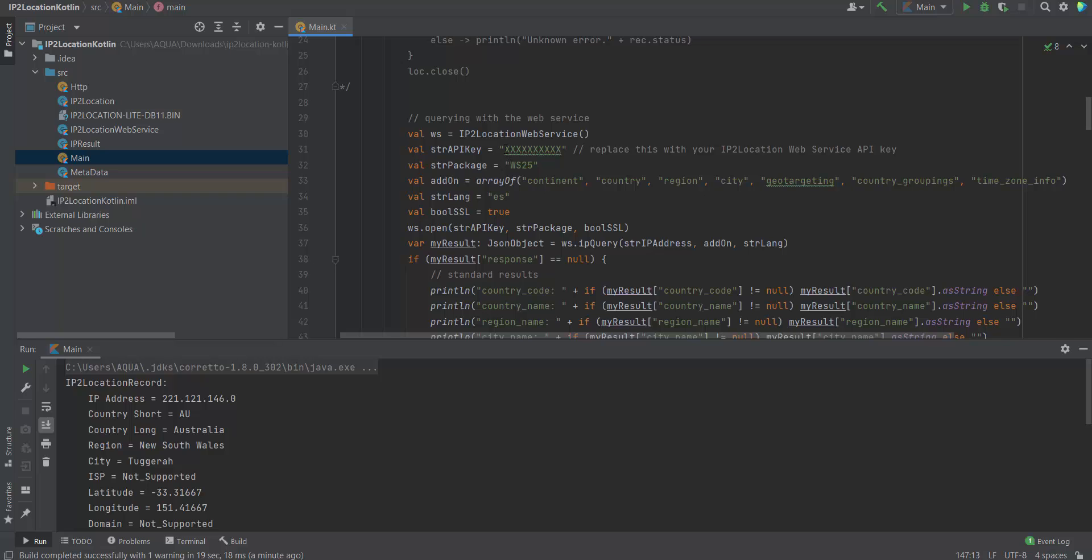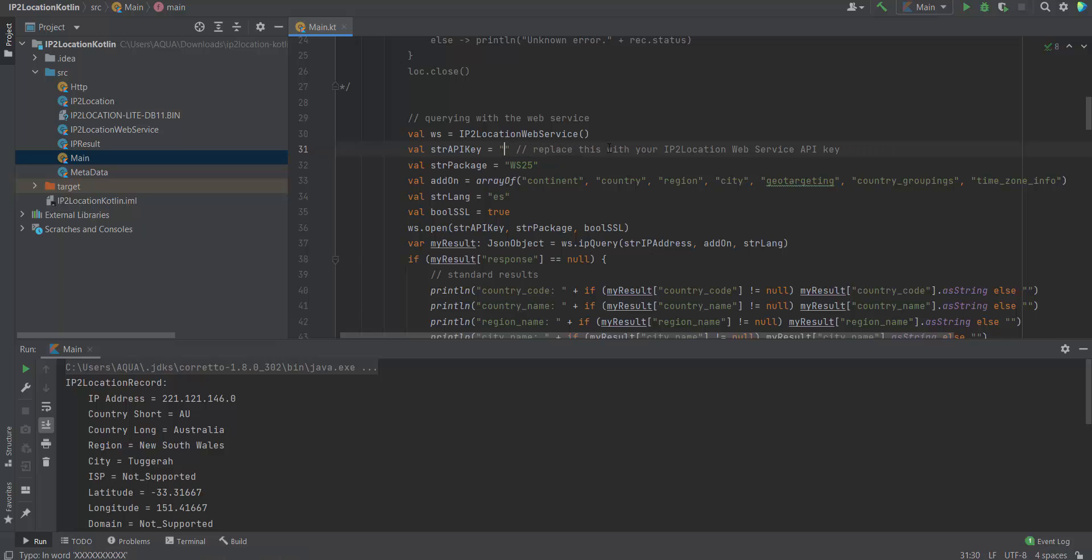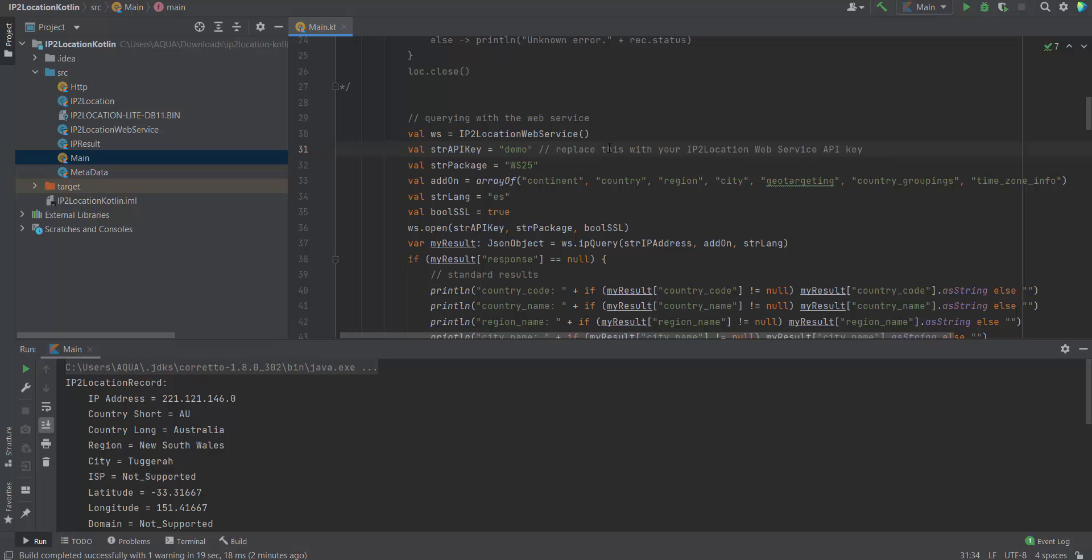Enter your IP2Location web service API key here. I will use the demo key for the demonstration purpose. You can try out our web service by using the demo key. The demo query limit is 20 per day. You can subscribe for IP2Location web service for more queries.